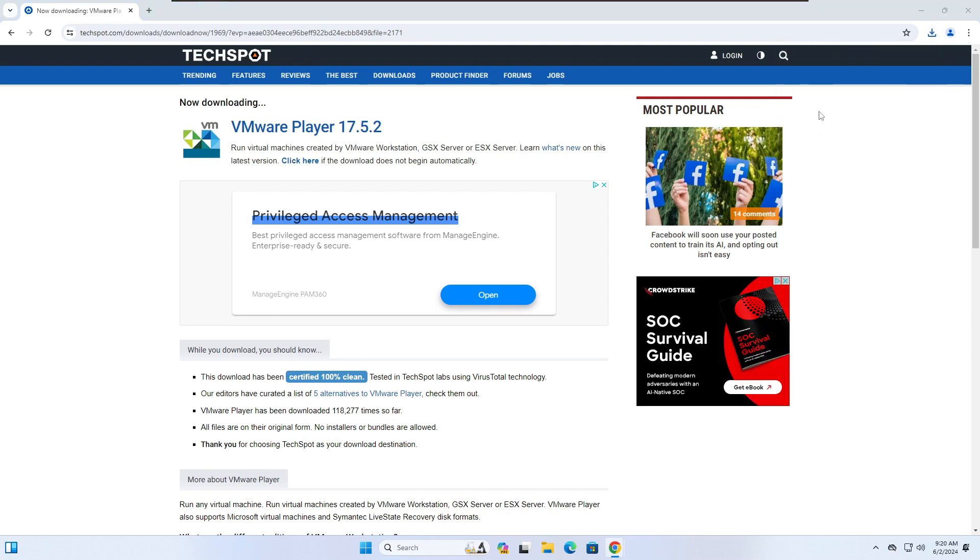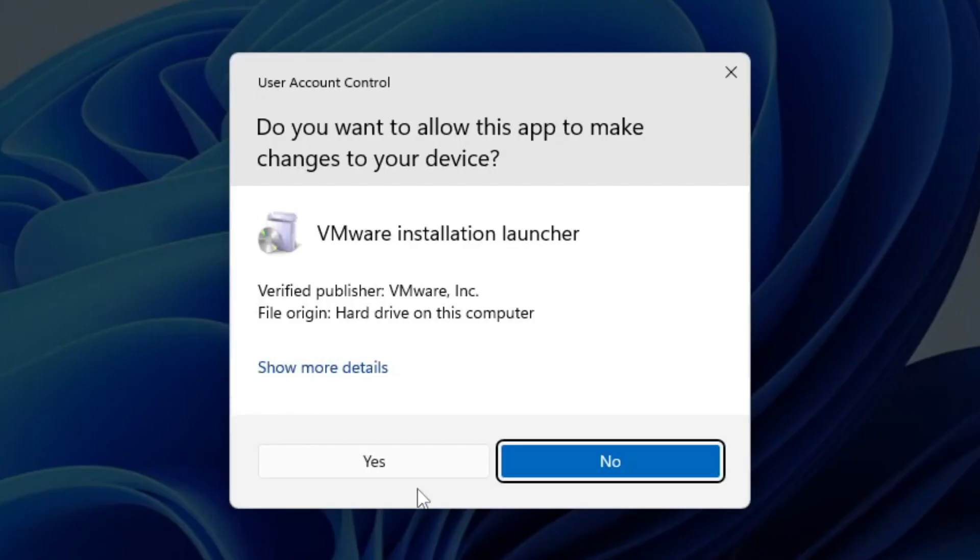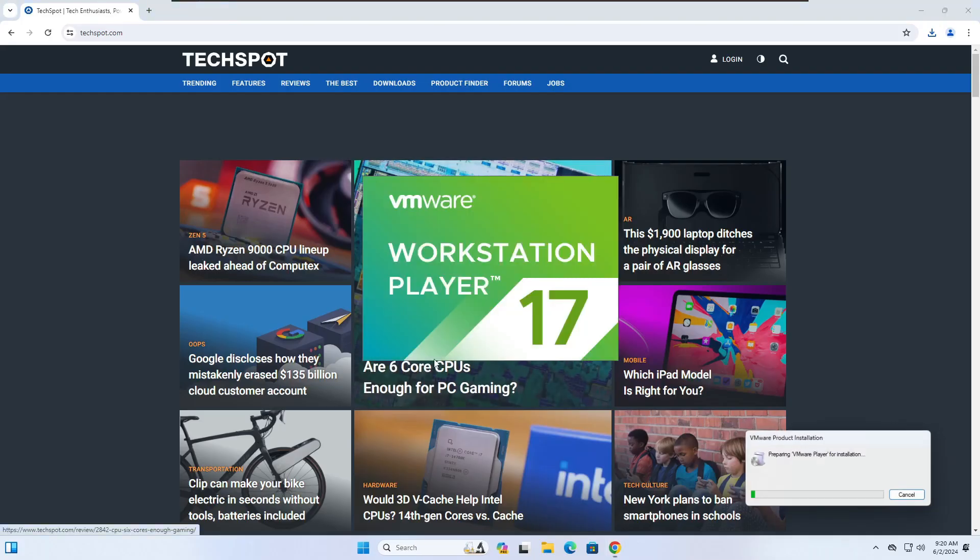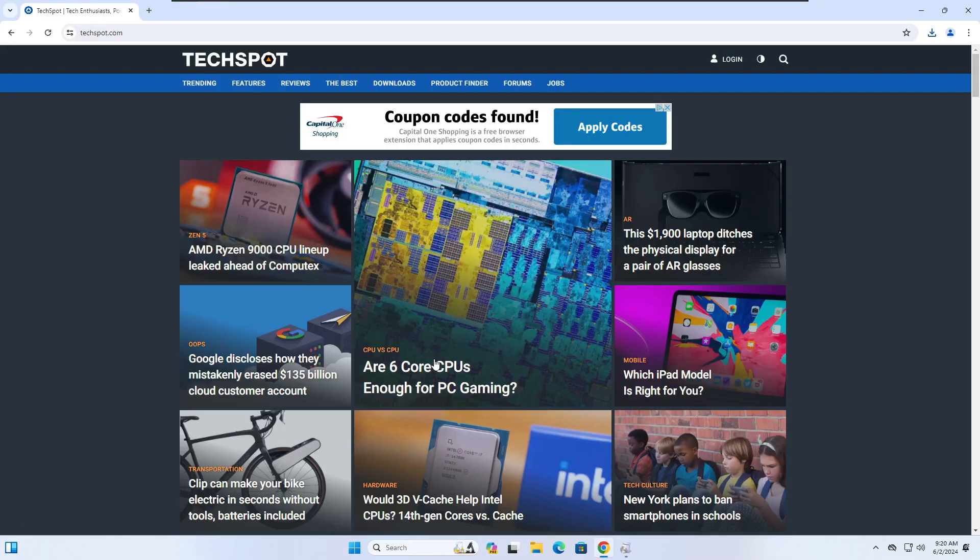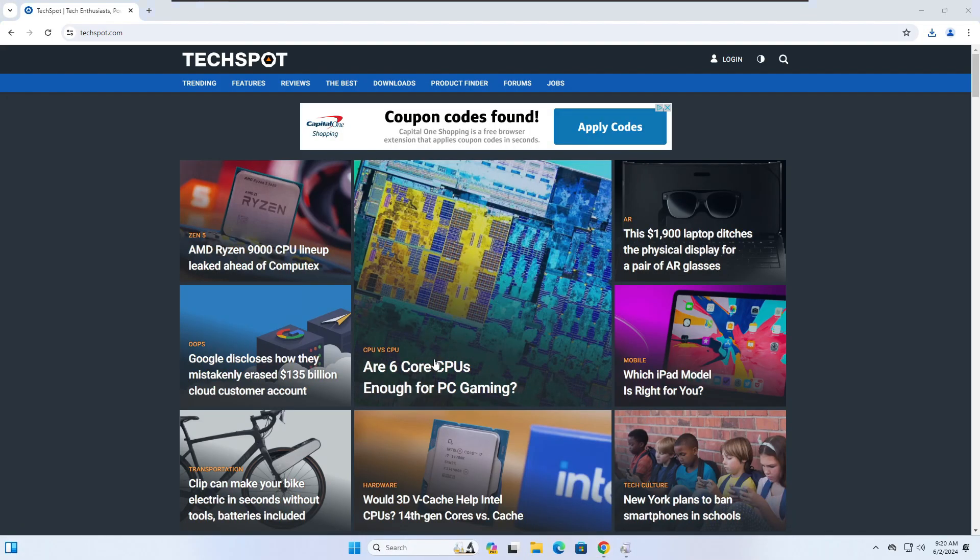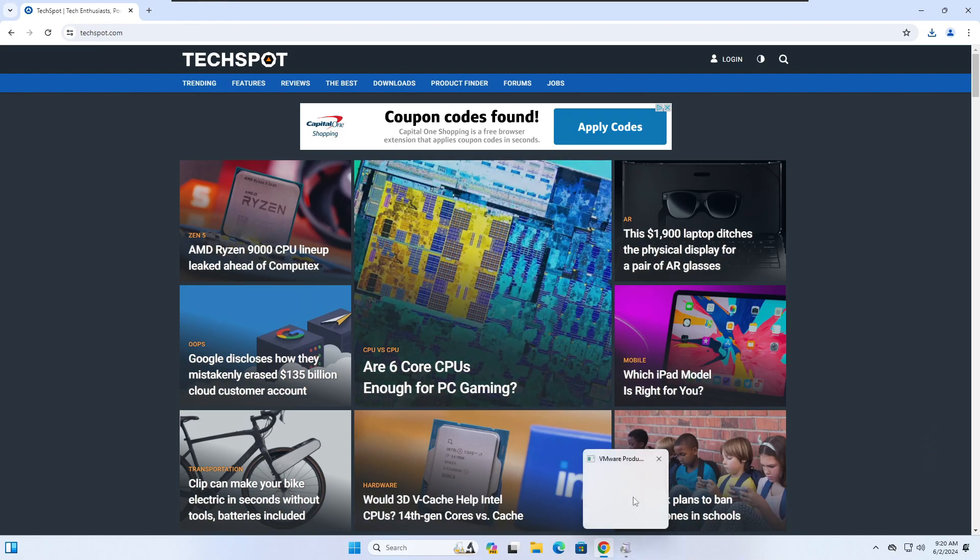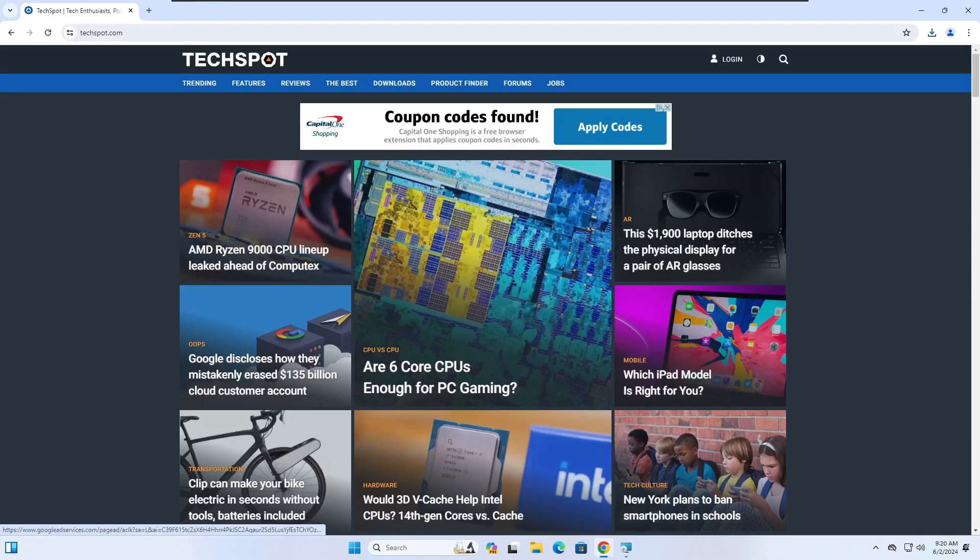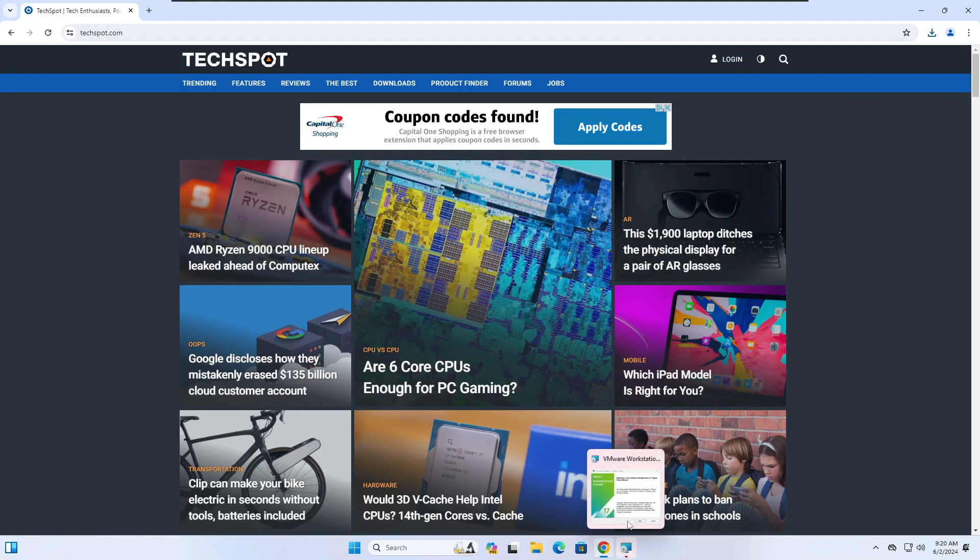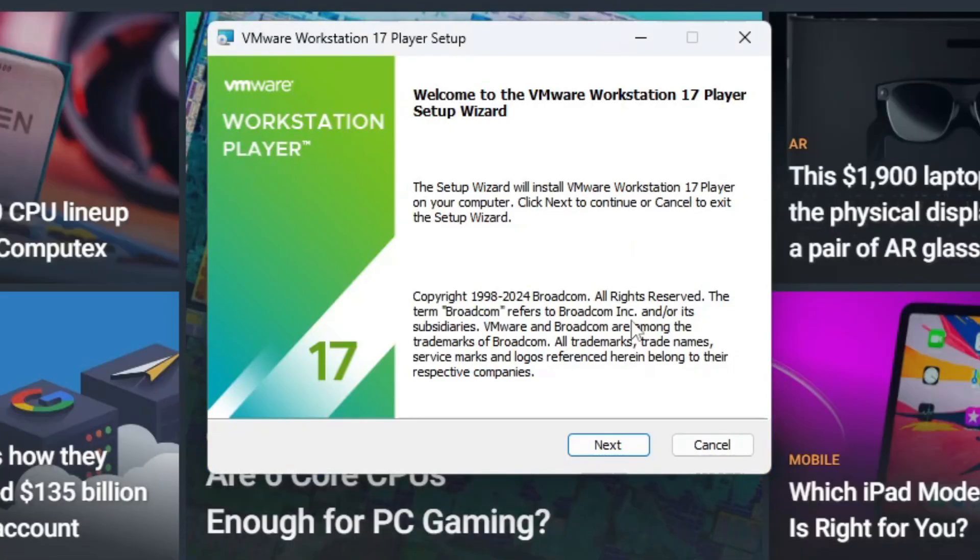Alright, then you're going to hit yes, you want to allow this app to make changes to your device. It'll pop up in just a second when it's ready to run. Here we go.